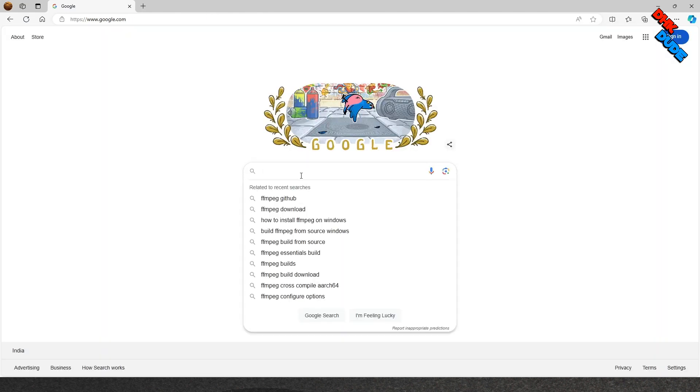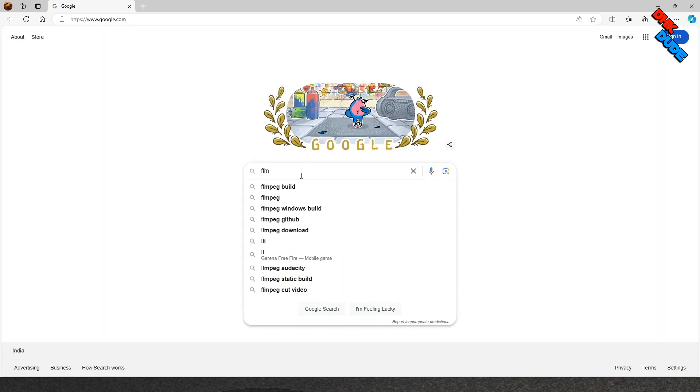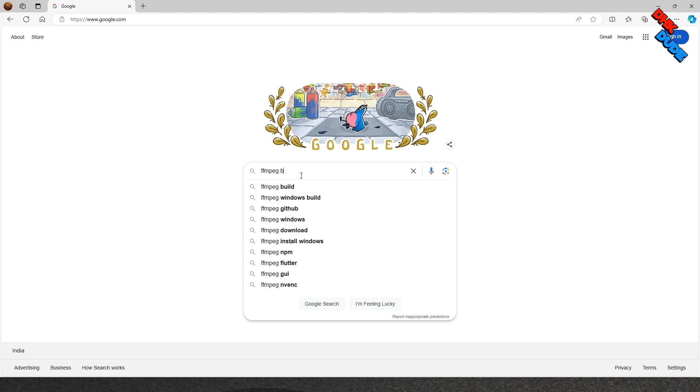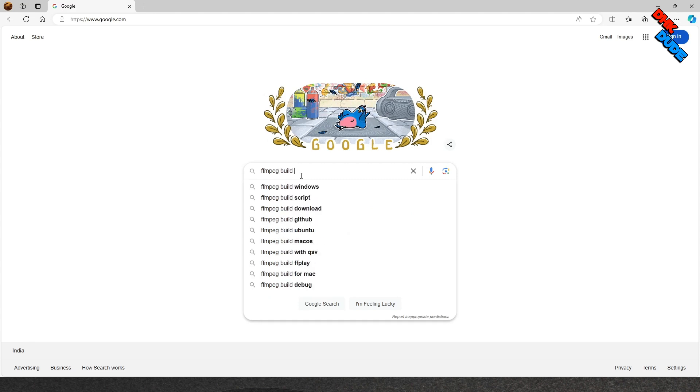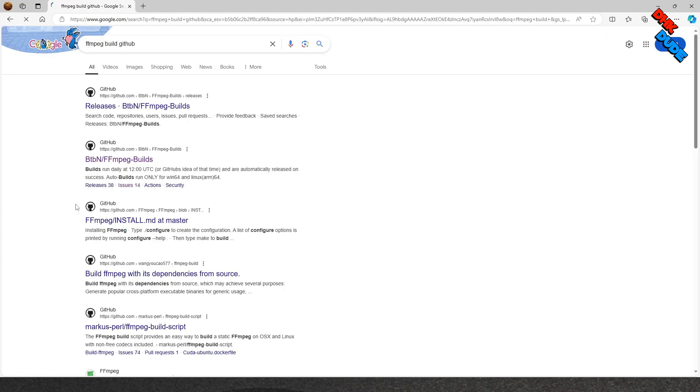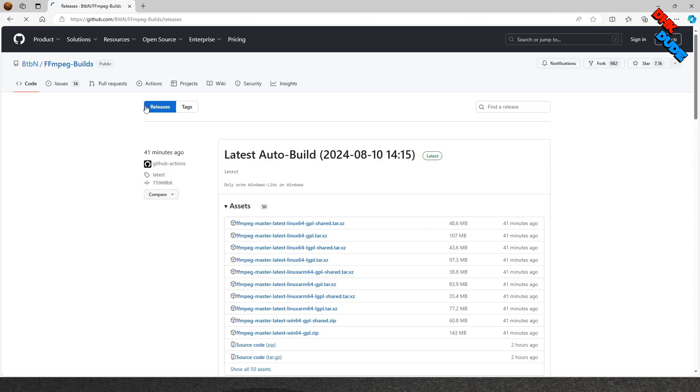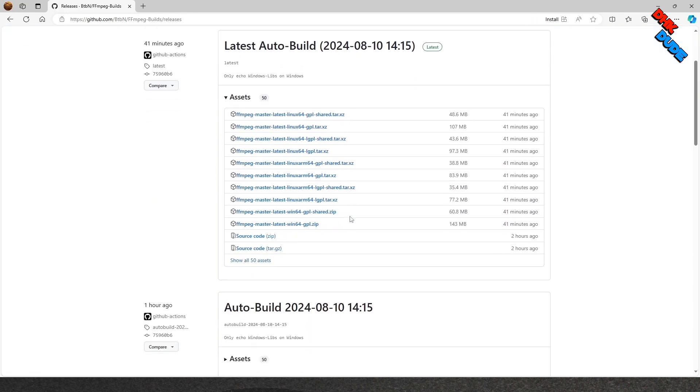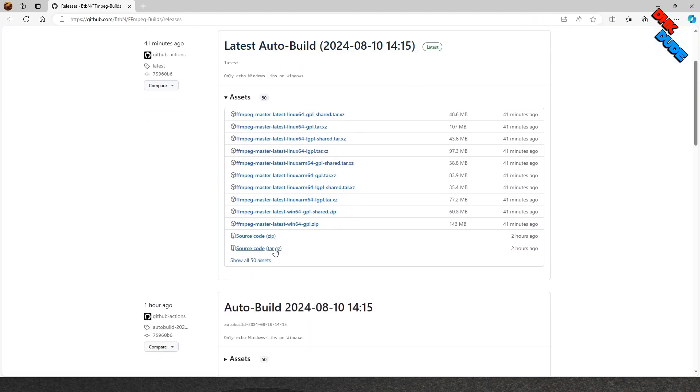This tool works with the support of FFmpeg software. To download FFmpeg Build, open your browser and type FFmpeg Build GitHub. Check the search results and click on the first link. As you can see there are many options available. I am using Windows 64-bit, so I went ahead and downloaded the package accordingly.